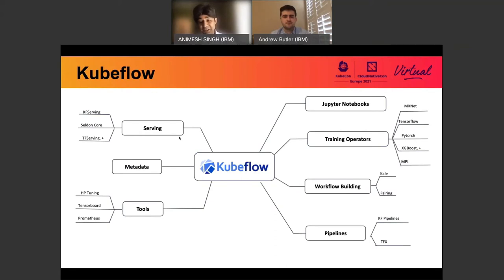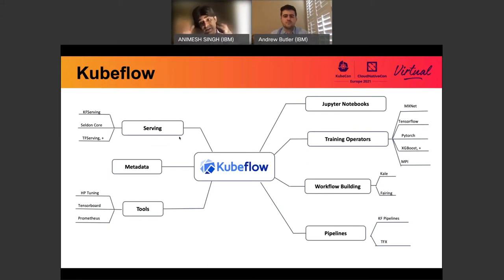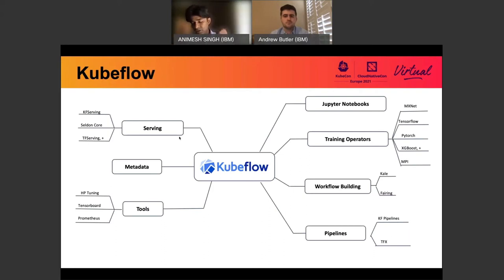Hopefully most of you have either used or heard about Kubeflow — it's an end-to-end machine learning platform that goes across the whole AI lifecycle. You can build a model using Kubeflow notebooks, run distributed training using TensorFlow, PyTorch, XGBoost, MPI-based algorithms like Horovod, use a hyperparameter optimization engine like Katib which also gives neural architecture search capabilities. You can deploy models in production using KF Serving, and tie all these things together as machine learning pipelines to automate the entire end-to-end lifecycle and trace lineage.